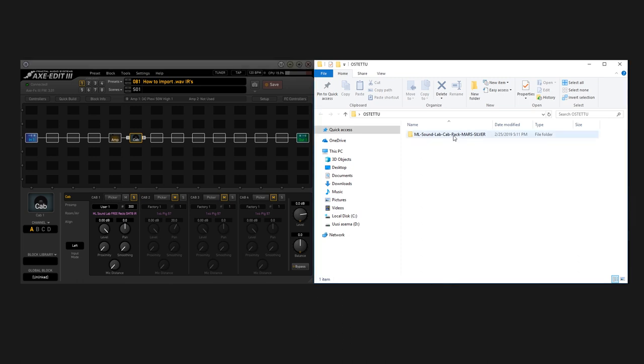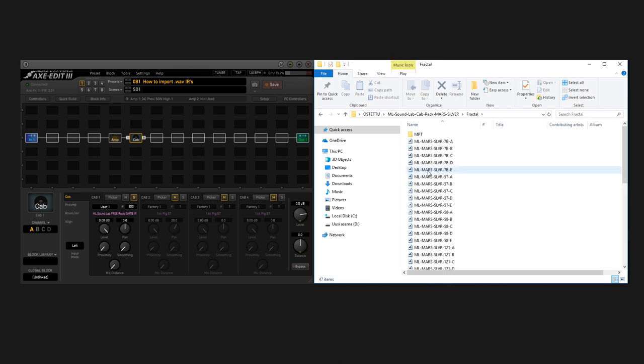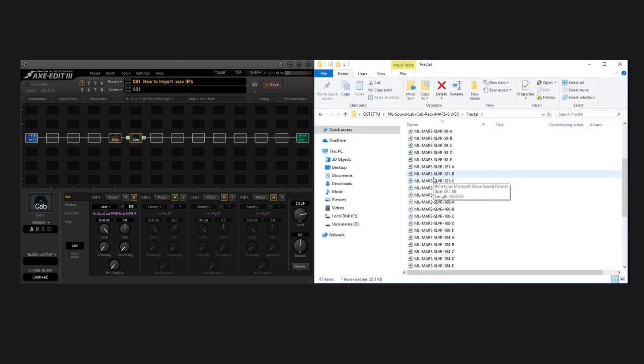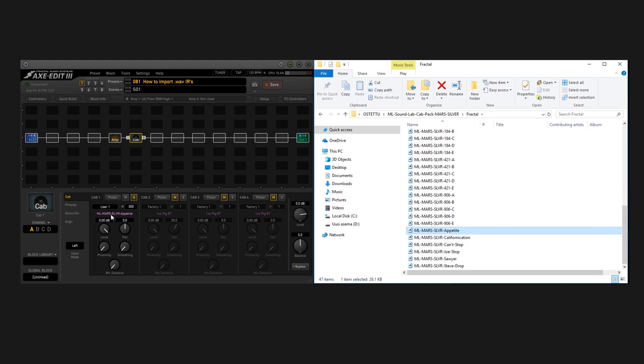If you just purchased a pack that's in WAVE format, even though it has a Fractal folder, they're still WAVE IRs. What you can actually do, at least with the AXE-FX3, is just drag and drop a WAVE IR on top of this name here and it'll automatically convert it to work perfectly with the Fractal unit.